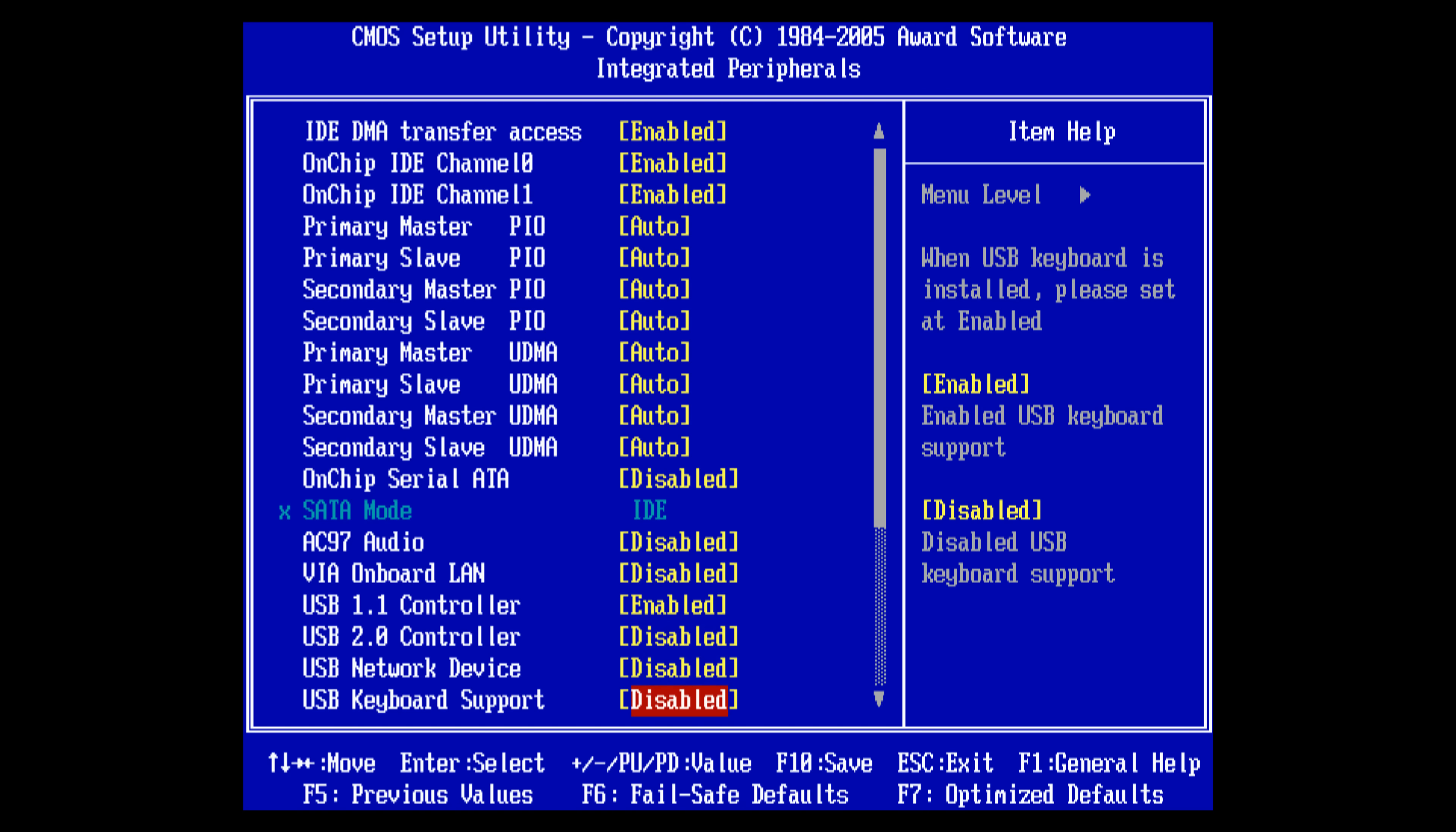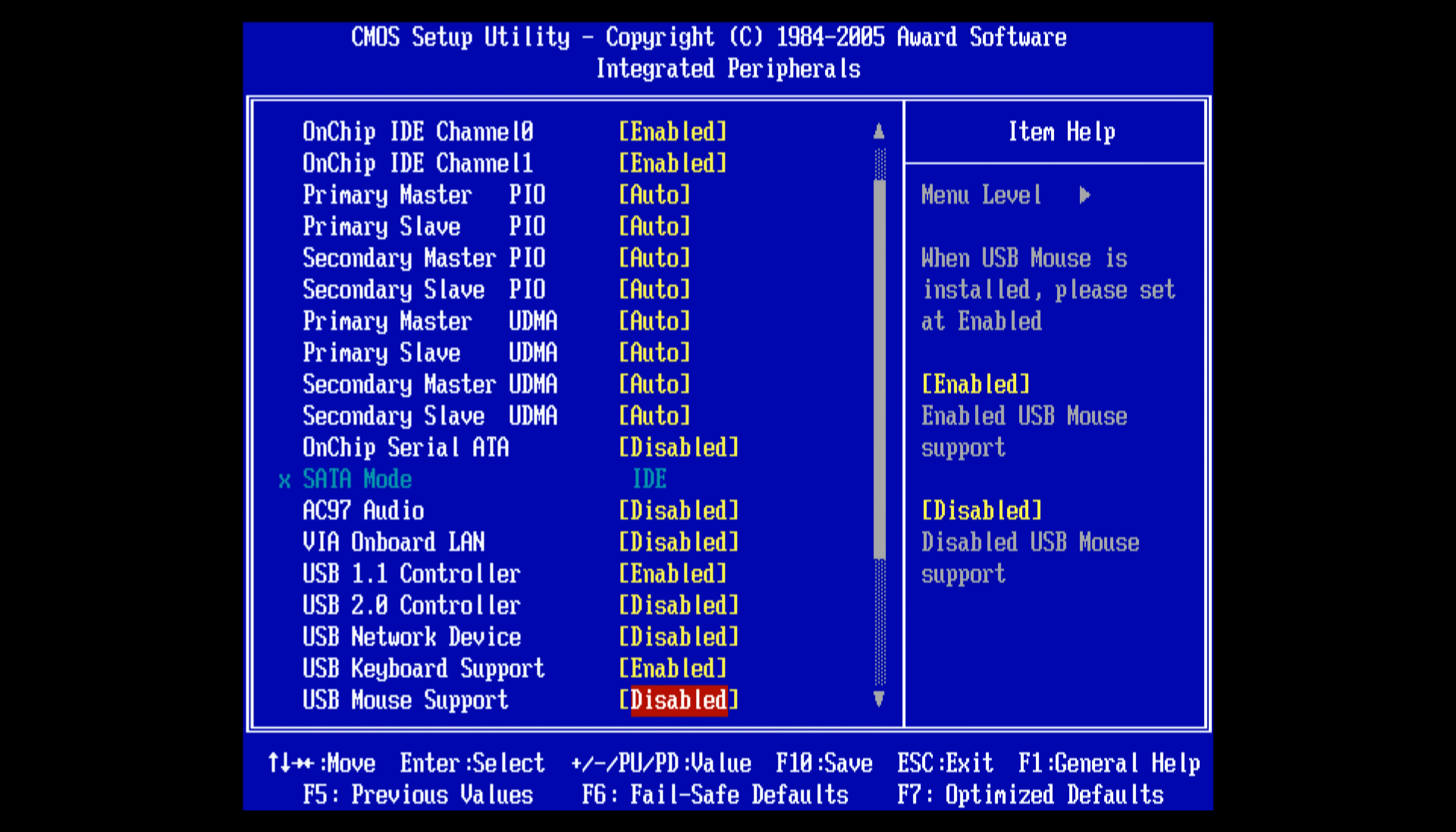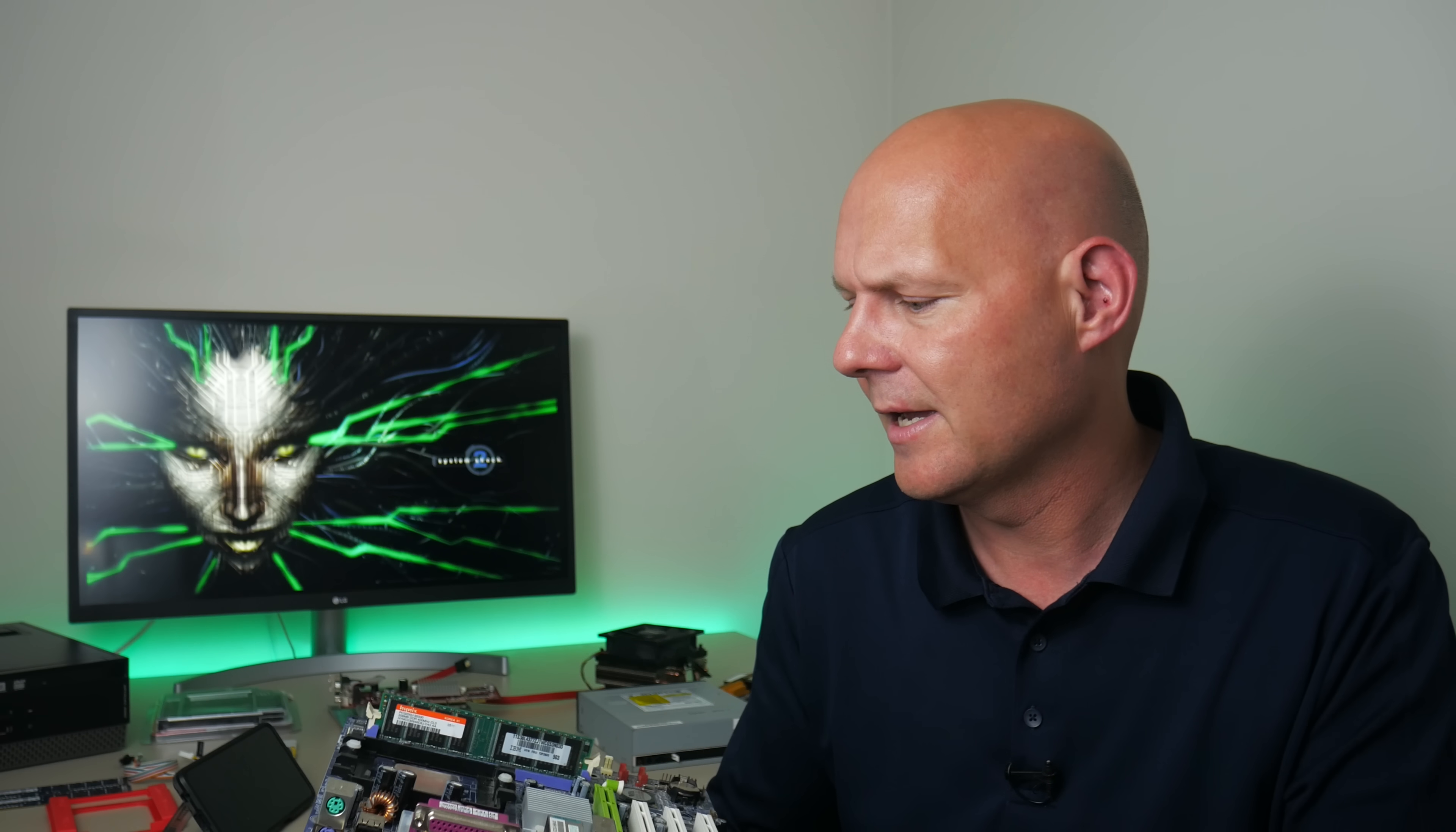That means we can use USB input devices, keyboard and mouse but make sure to check the BIOS. There might be an option to enable keyboard and mouse support otherwise it doesn't work under MS-DOS. And we also get a socket that is compatible with modern CPU coolers. You can buy a cooler for a Ryzen and it will fit with this mainboard.